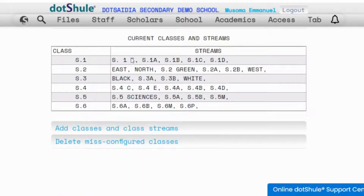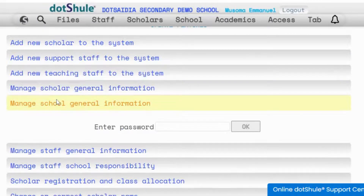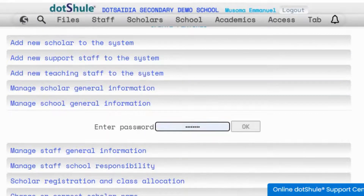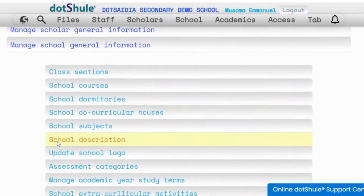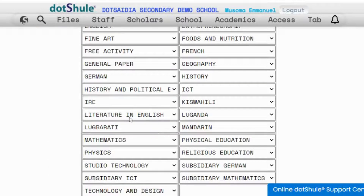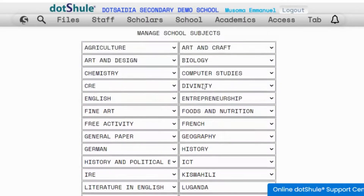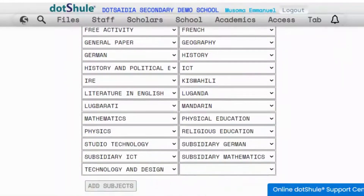When you are done you go back to update information and update other details under manage school general information. Enter your password and go to the next section, for example subjects. The subjects you add will be listed for you to select when adding other members — if you are adding teachers, the subjects will appear so that you can attach them to a staff member, teacher, or learner undertaking that subject.